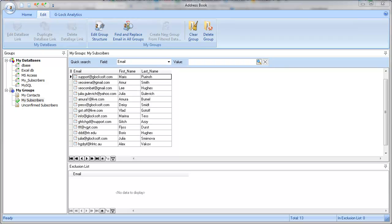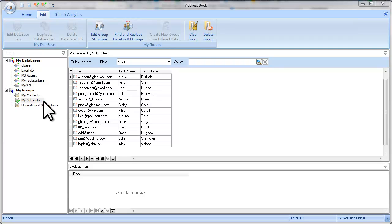Hi, this is Julia Gulevich from Glock Software. In this video I will teach you how to verify the email addresses stored in the group in Glock's Email Address Book without exporting the emails to a file.